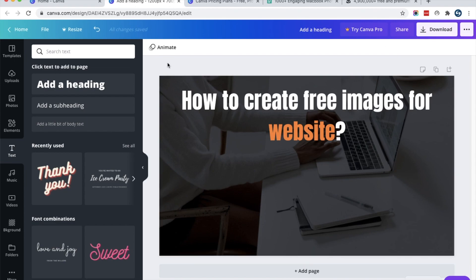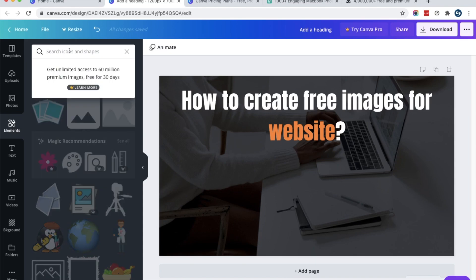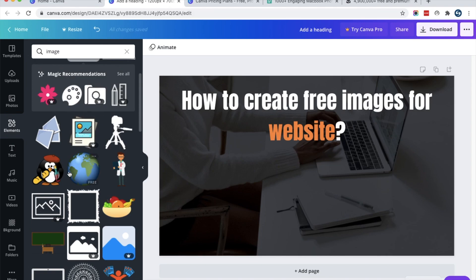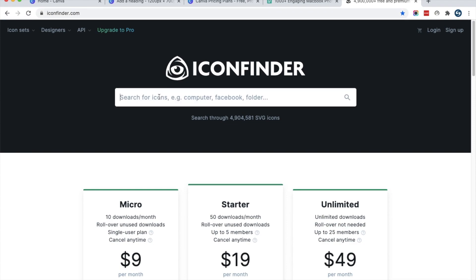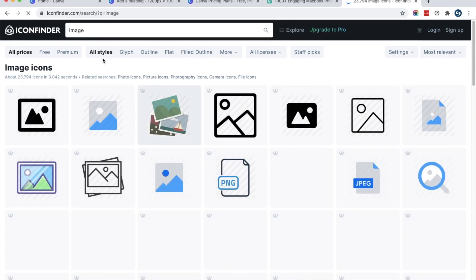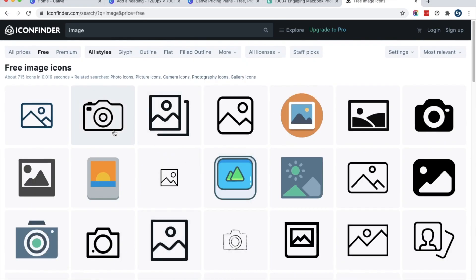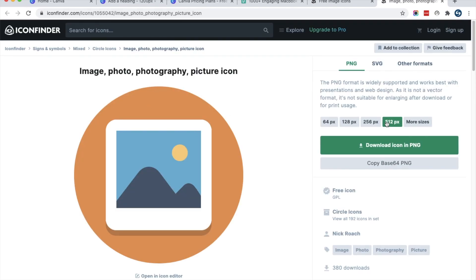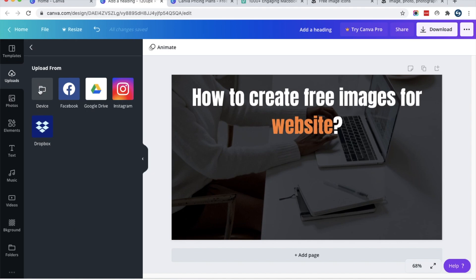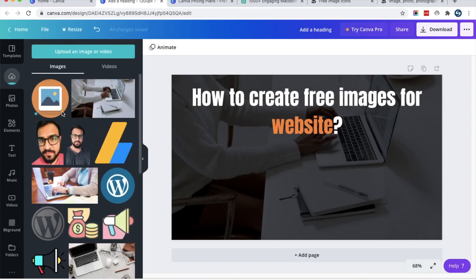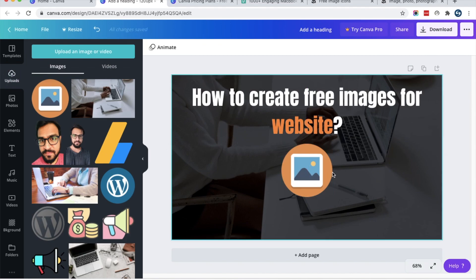Next, we need to add an icon to our image. Go to the Elements tab and search for any icon. If you don't like Canva's built-in icons, you can go to iconfinder.com, where you will get millions of free icons. Search for the icon you need, select a free one — for our image I will choose this option — and download it at 512 pixels. Then upload that icon to Canva and add it to your image. Now you can see that the image is looking beautiful.